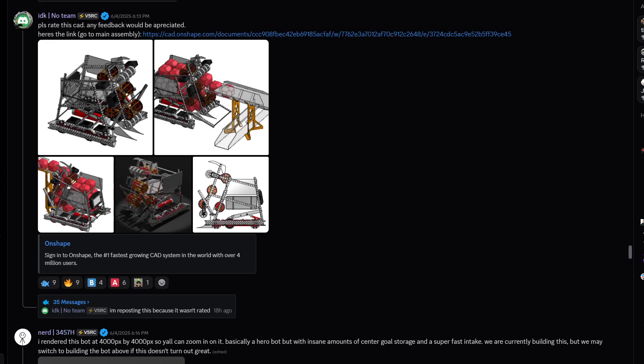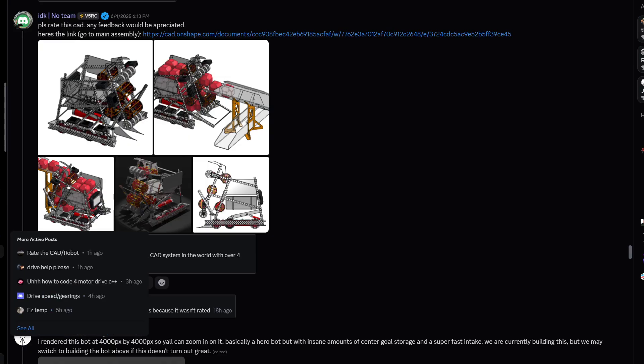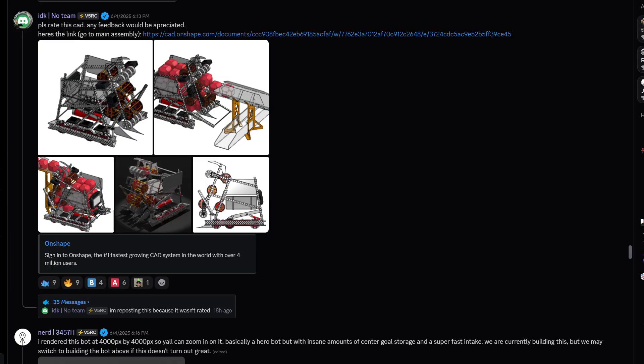Alright guys we're here gonna be doing some robot ratings and I've got some suggestions to add lo-fi music to the background which I have now done so you guys can hear that now.